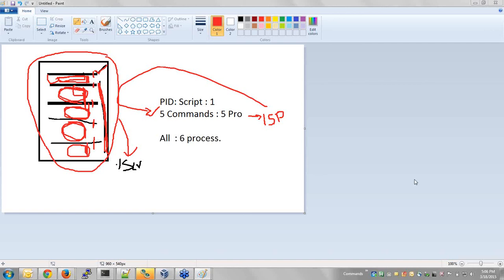Alright, we will now start the actual shell scripting topics. We'll cover a couple of basics today.